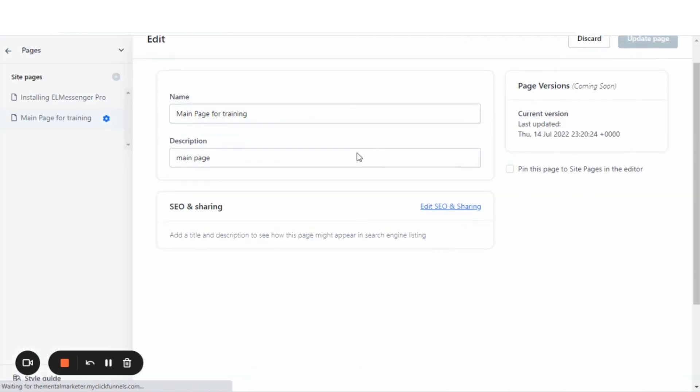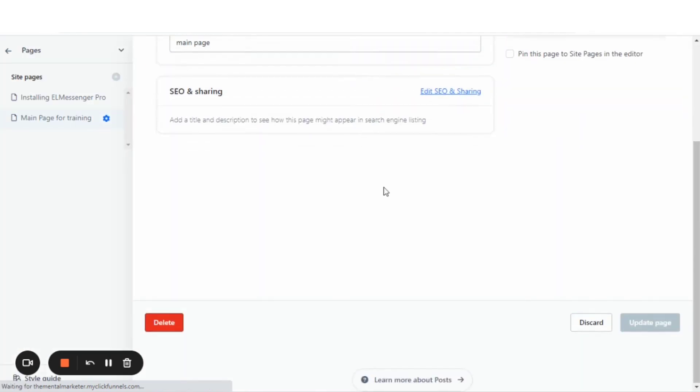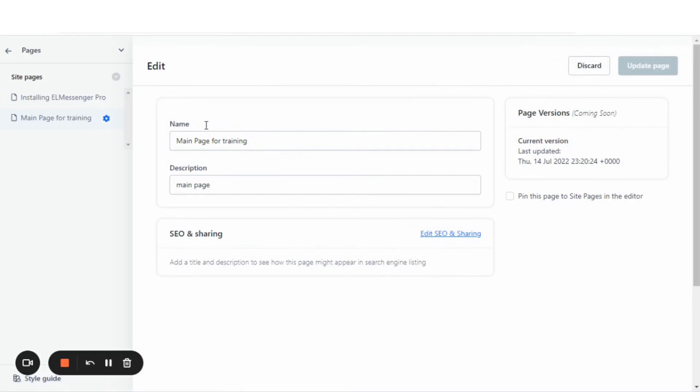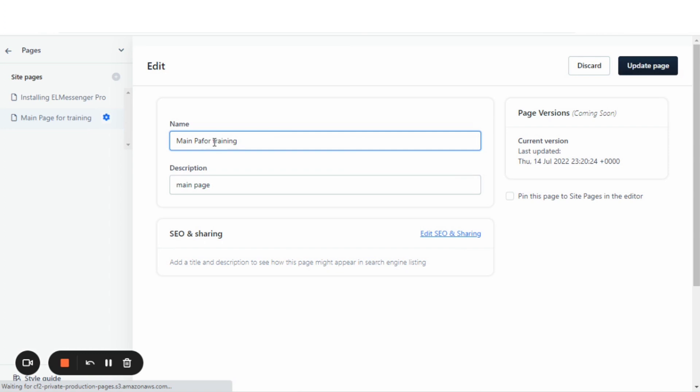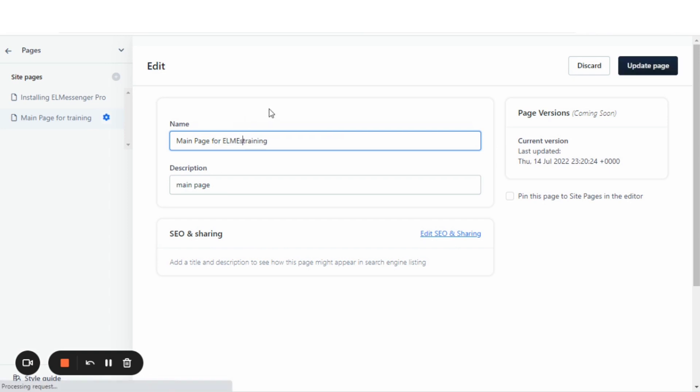That will take me inside of an editor where I can change the name of the page. This is for building the site for L Messenger Pro. I'm going to call it the main page for L Messenger Pro training.